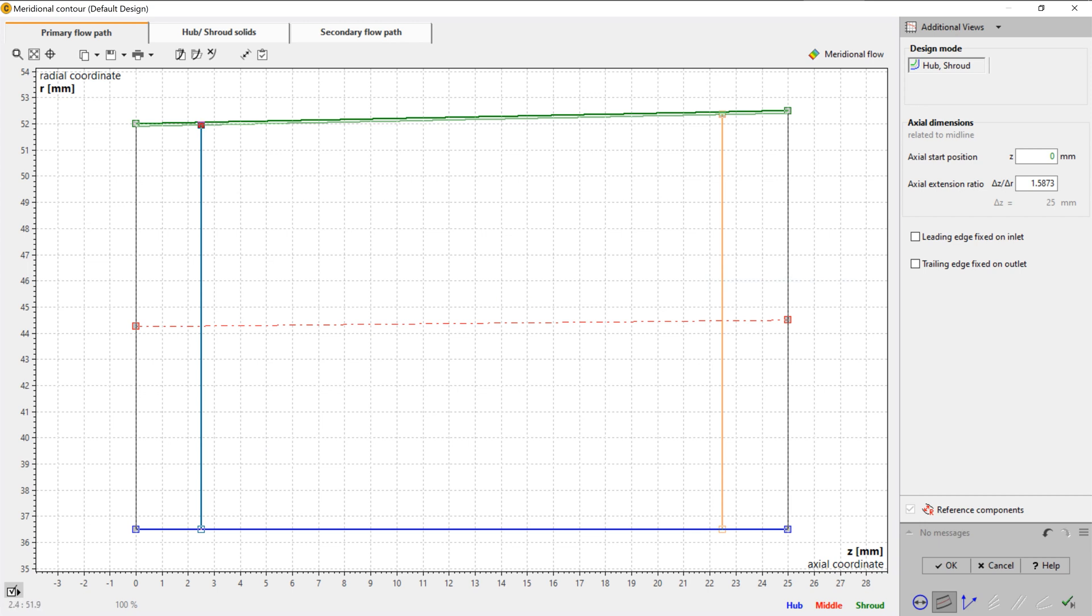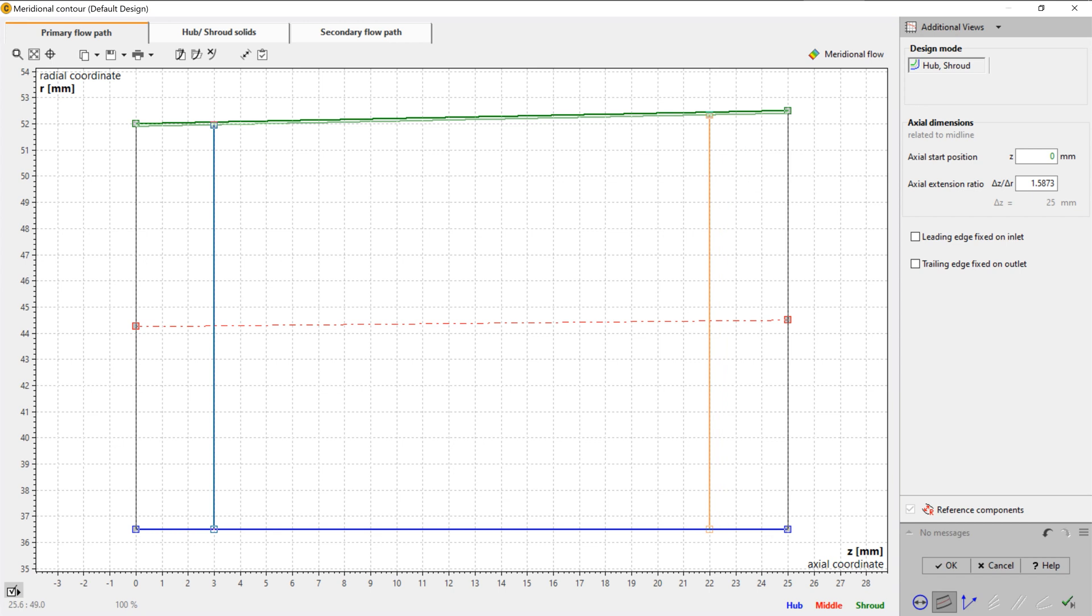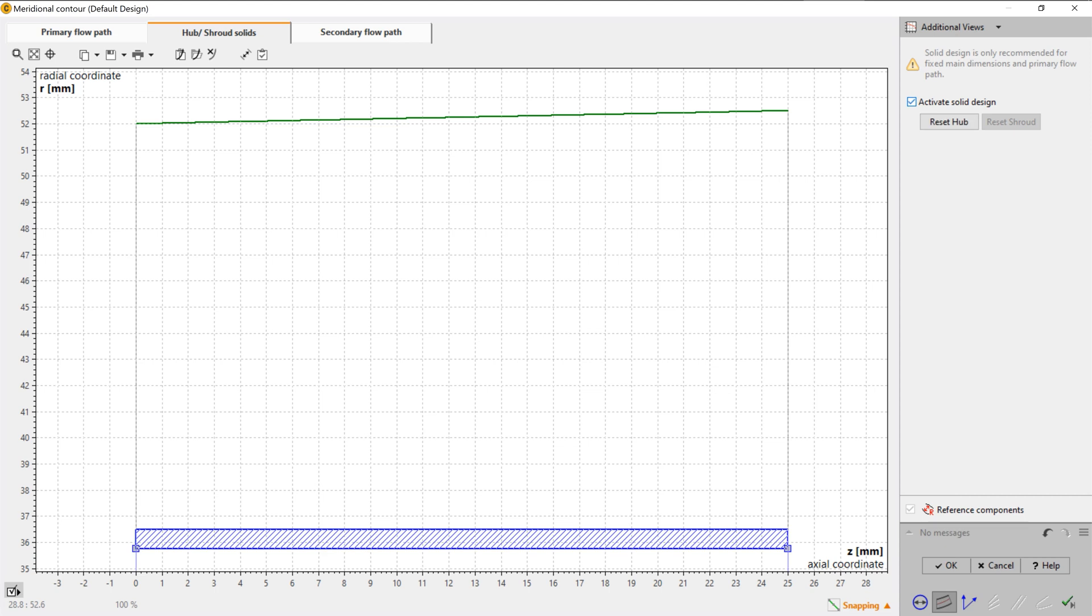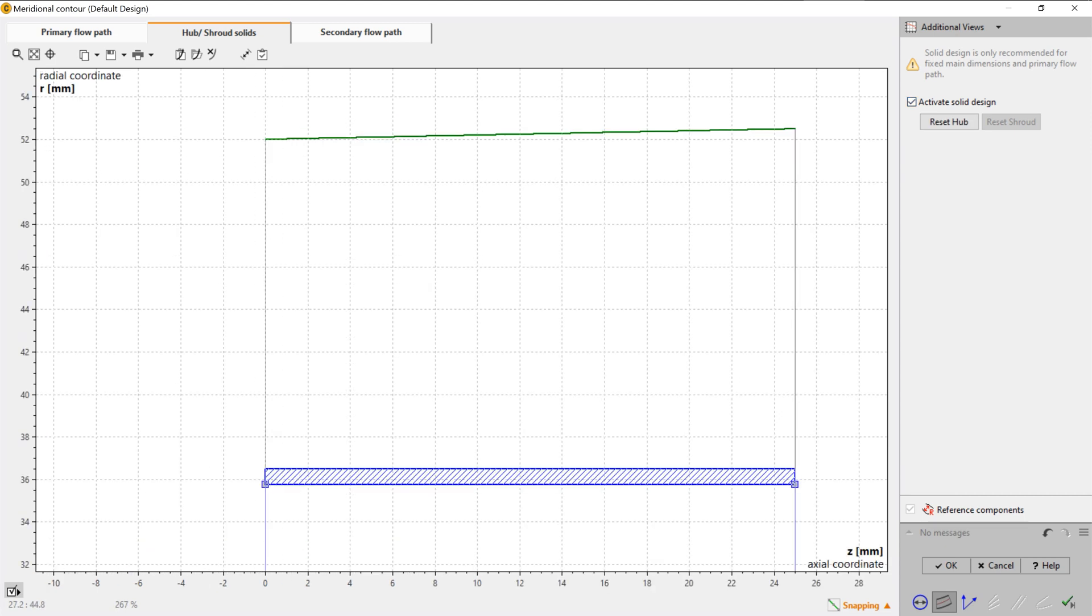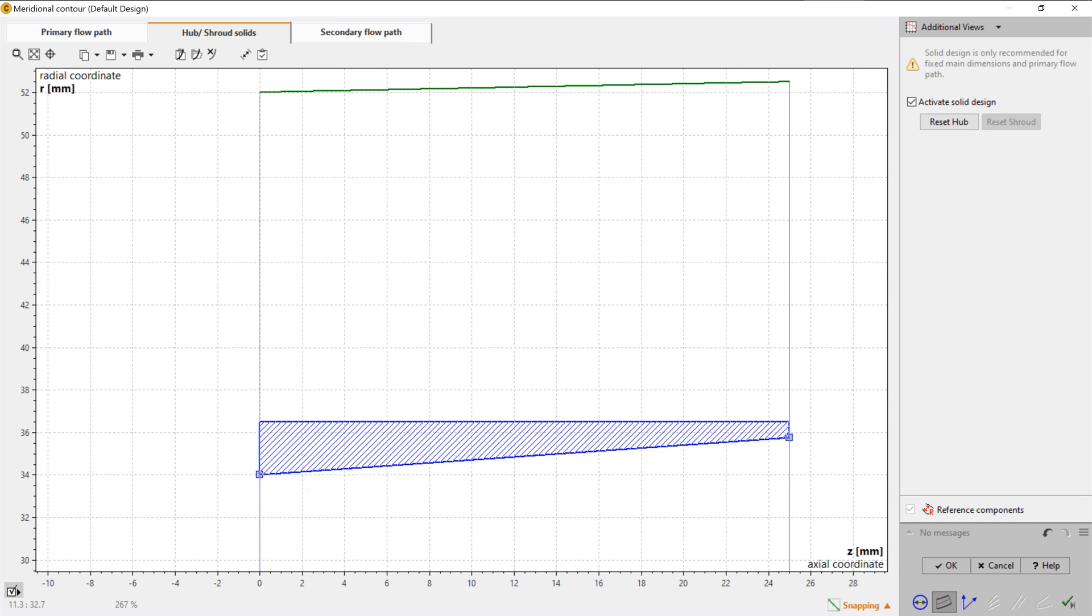As shown, all Bezier points can be modified numerically by changing numbers in the pop-up window. In general, CFTurbo is very flexible in creating complex shapes for hub and tip contours as well as leakages, labyrinths, and secondary flow paths if required. This capability of our software enables the direct geometry export from CFTurbo to meshing tools without another third-party 3D CAD system.